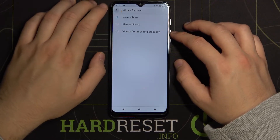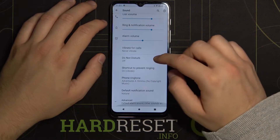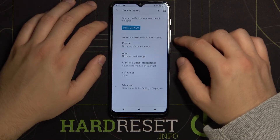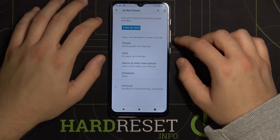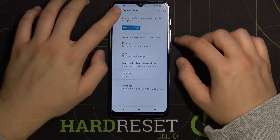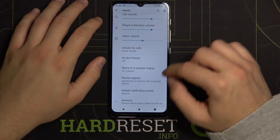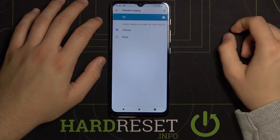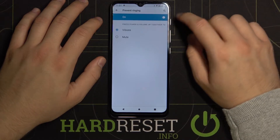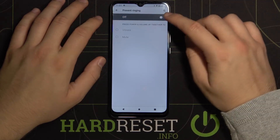Here we can manage and turn on Do Not Disturb mode. There is also a shortcut to prevent ringing, which you can turn on or turn off.